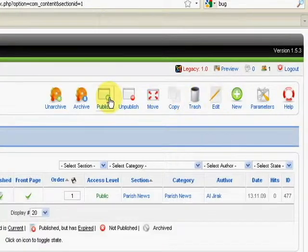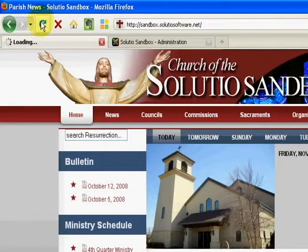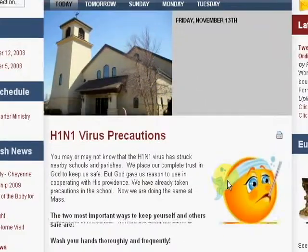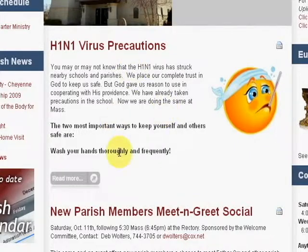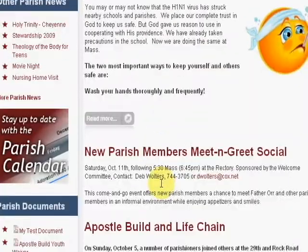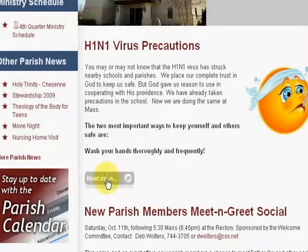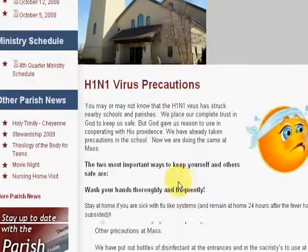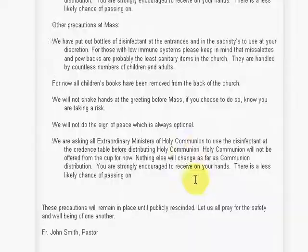Go ahead and hit save in the top right corner. Now if I go to my website, refresh, and look at this article — I can see it takes up much less space. I've got my title, H1N1 virus, and a little gray read more button, then the next article below that. If they want to read more, they can click that button and see the article in all of its entirety with all of that good information.